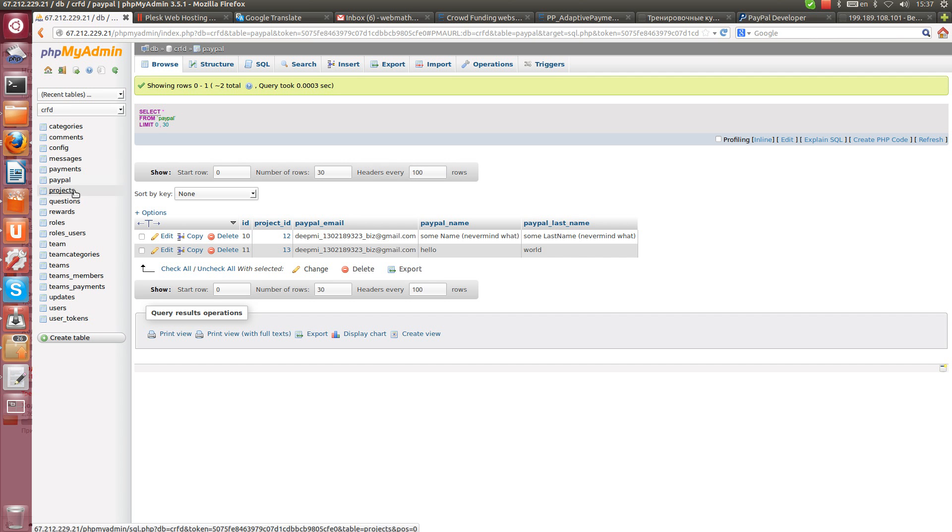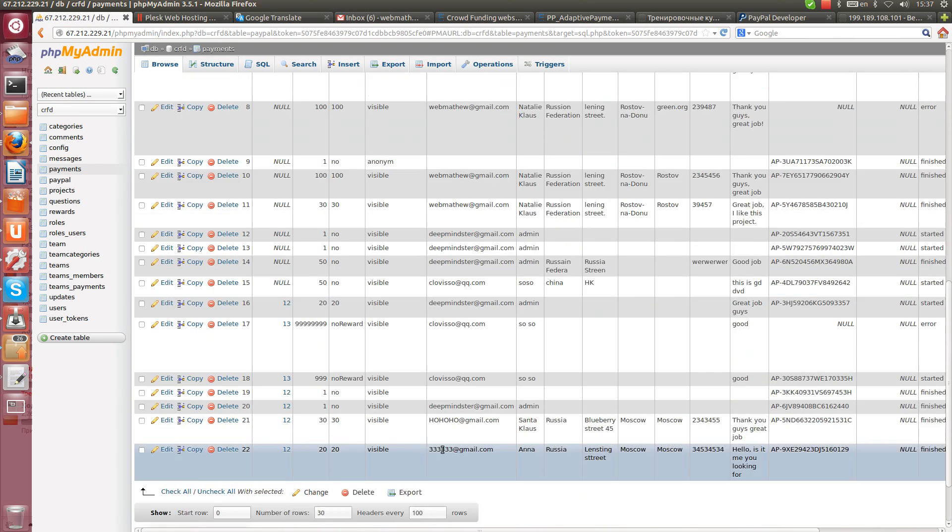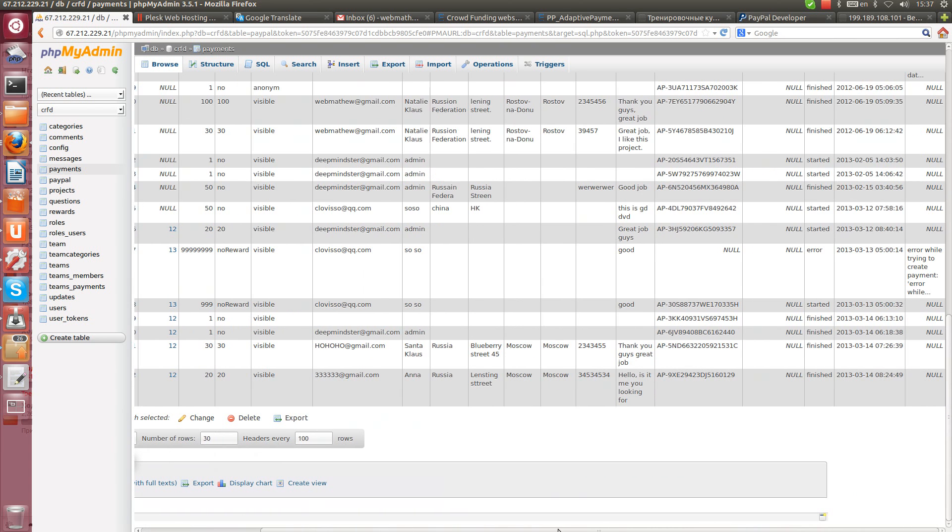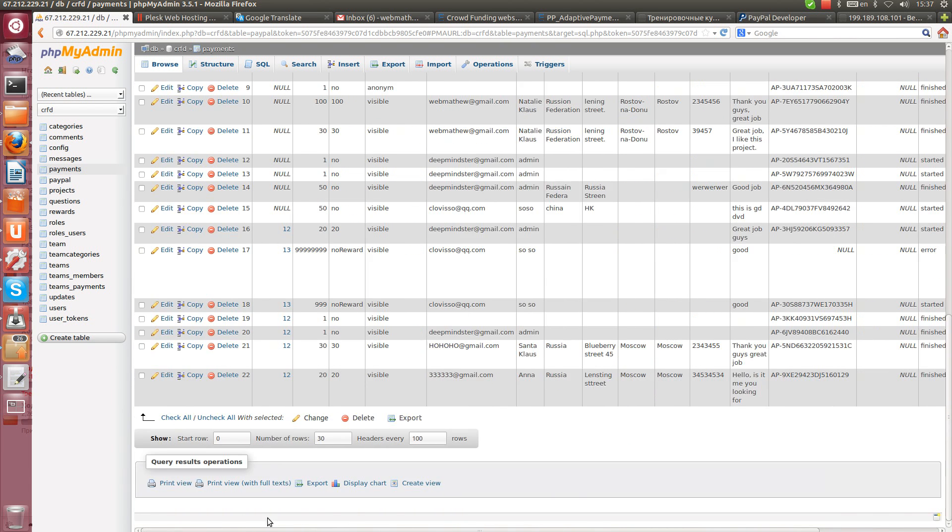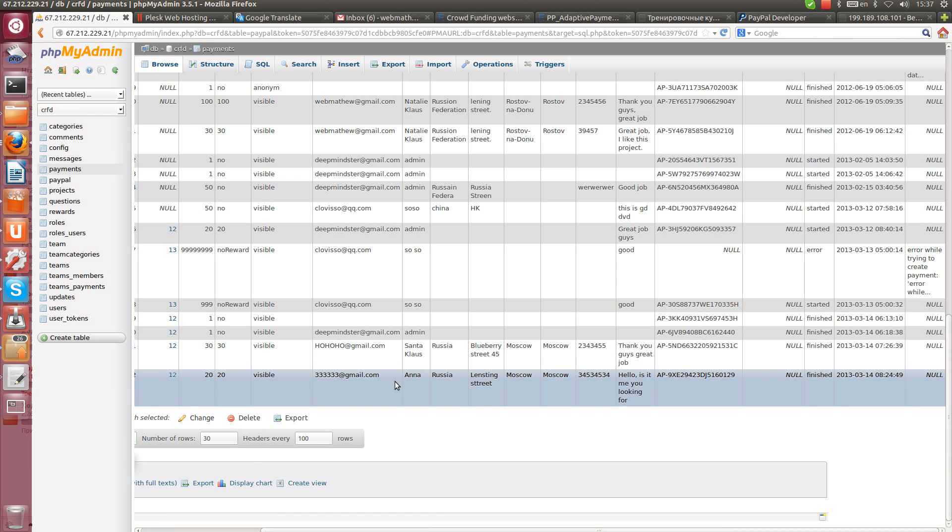PayPal Pro Payment, that's it. And here all the information which happened during payment process will be stored. For example we have amount, email, well everything.